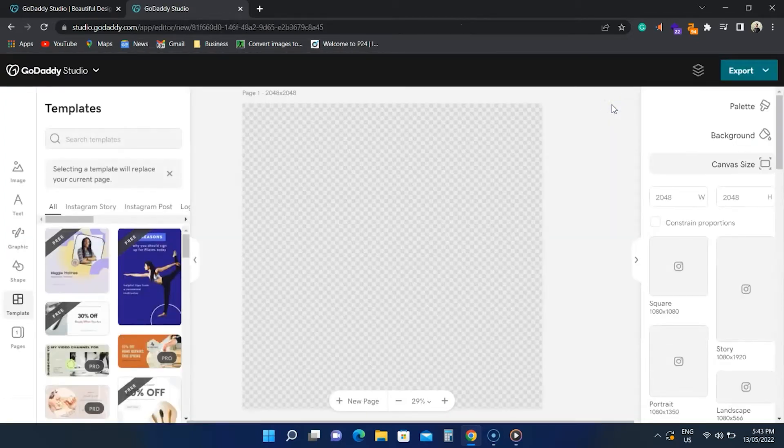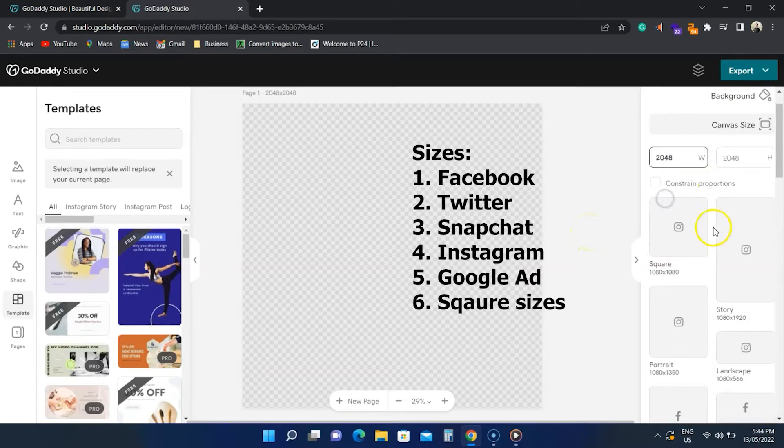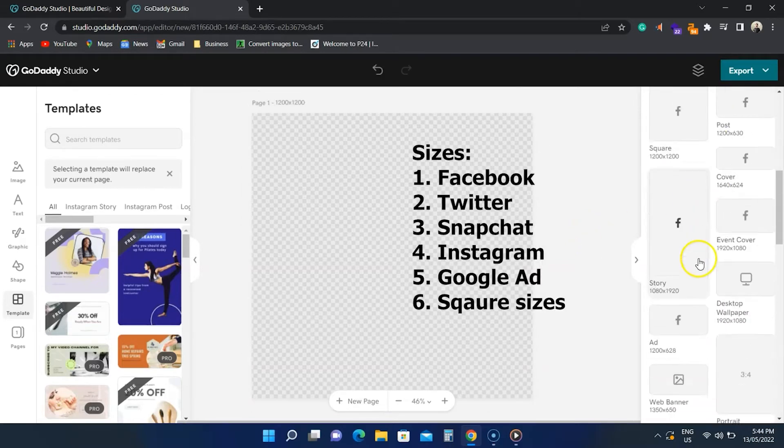When you create a project, you notice an option to adjust the design size. It comes with many built-in sizes for social media platforms.